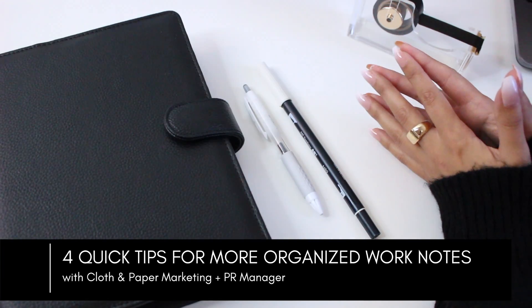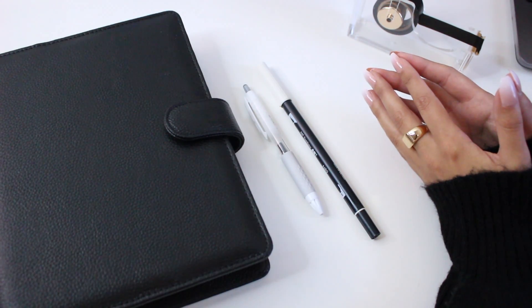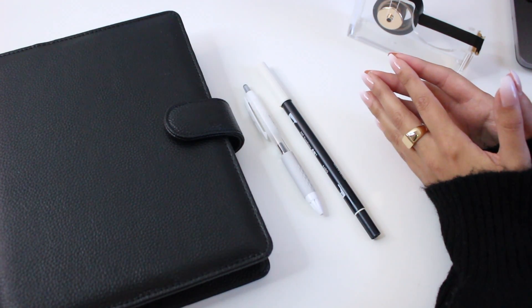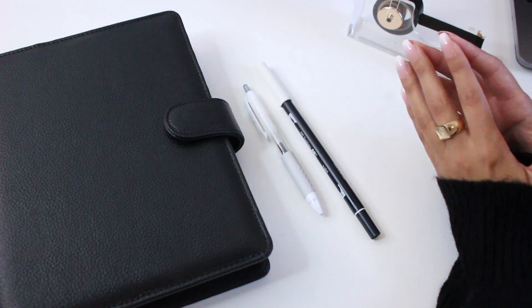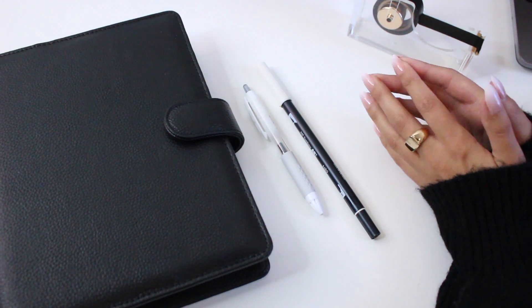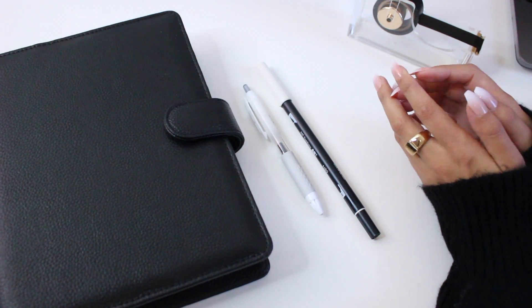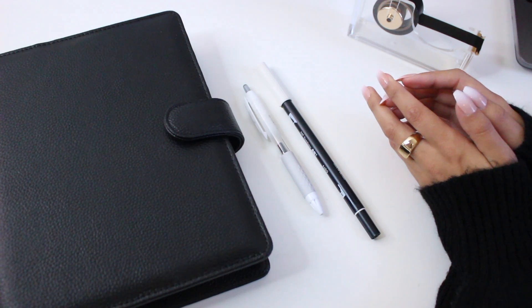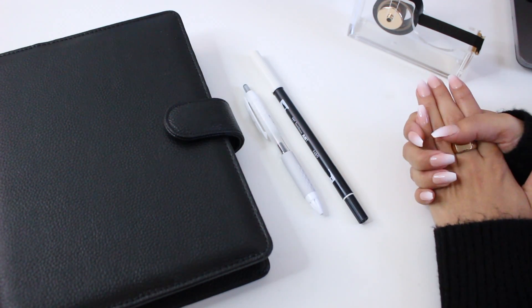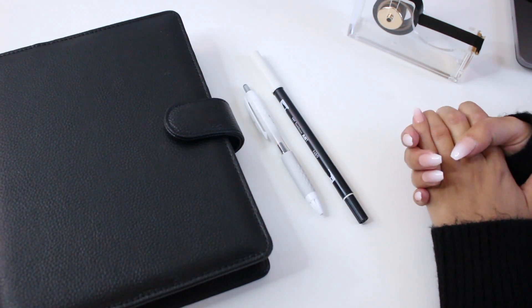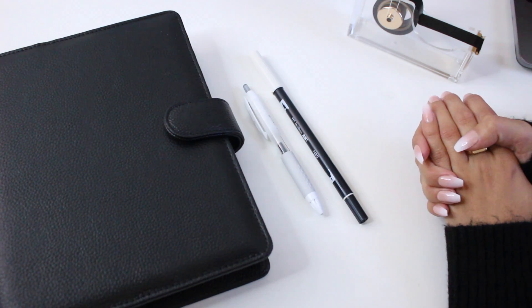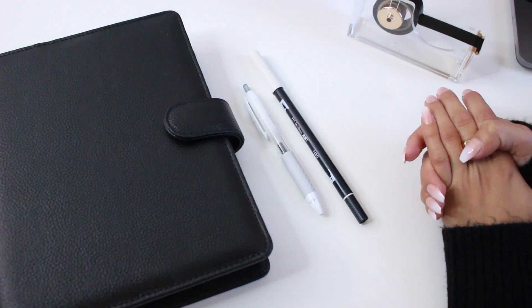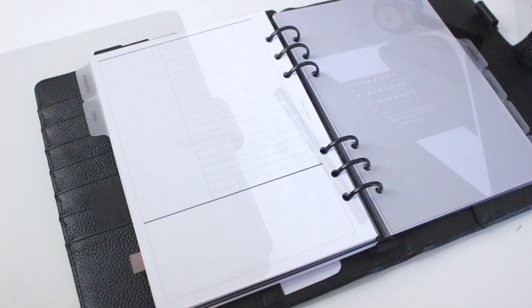Hey guys, welcome back! It's Maddie with Cloth and Paper. In today's video, we're going to show you how you can take epic meeting notes using our Cornell style note-taking inserts. Hopefully some of the tips in today's video will help you prepare for your next meeting, take better notes, and organize your tasks more efficiently.